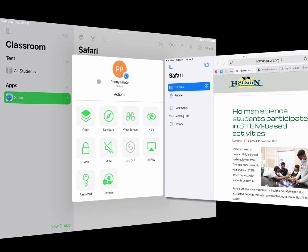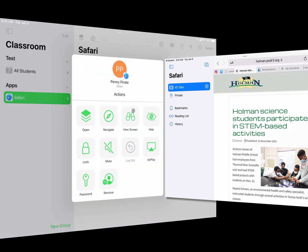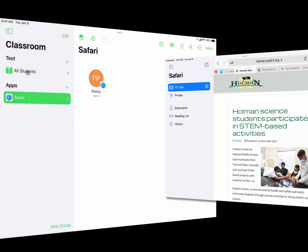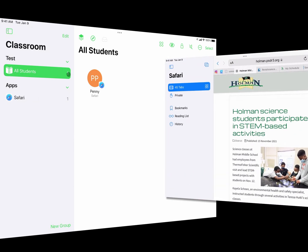Another thing I can do is tap on a student's name and view their screen — this is a powerful tool to see what students are doing. I can look at one screen or a whole variety. On the left it shows me the ability to organize my class into sections. By default it shows a group with all students in it, and when a student opens an app, those apps are automatically grouped here based on what they have going on.